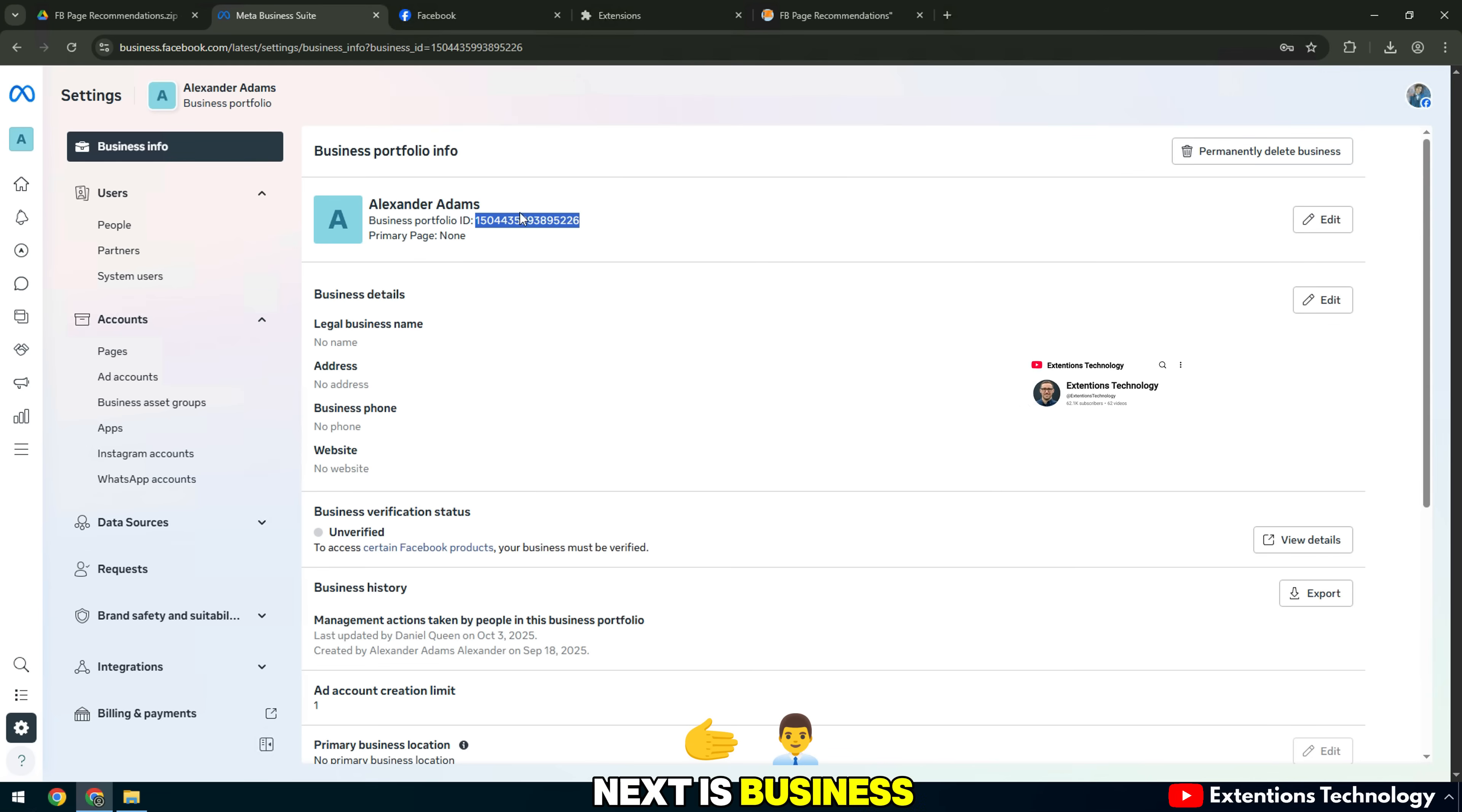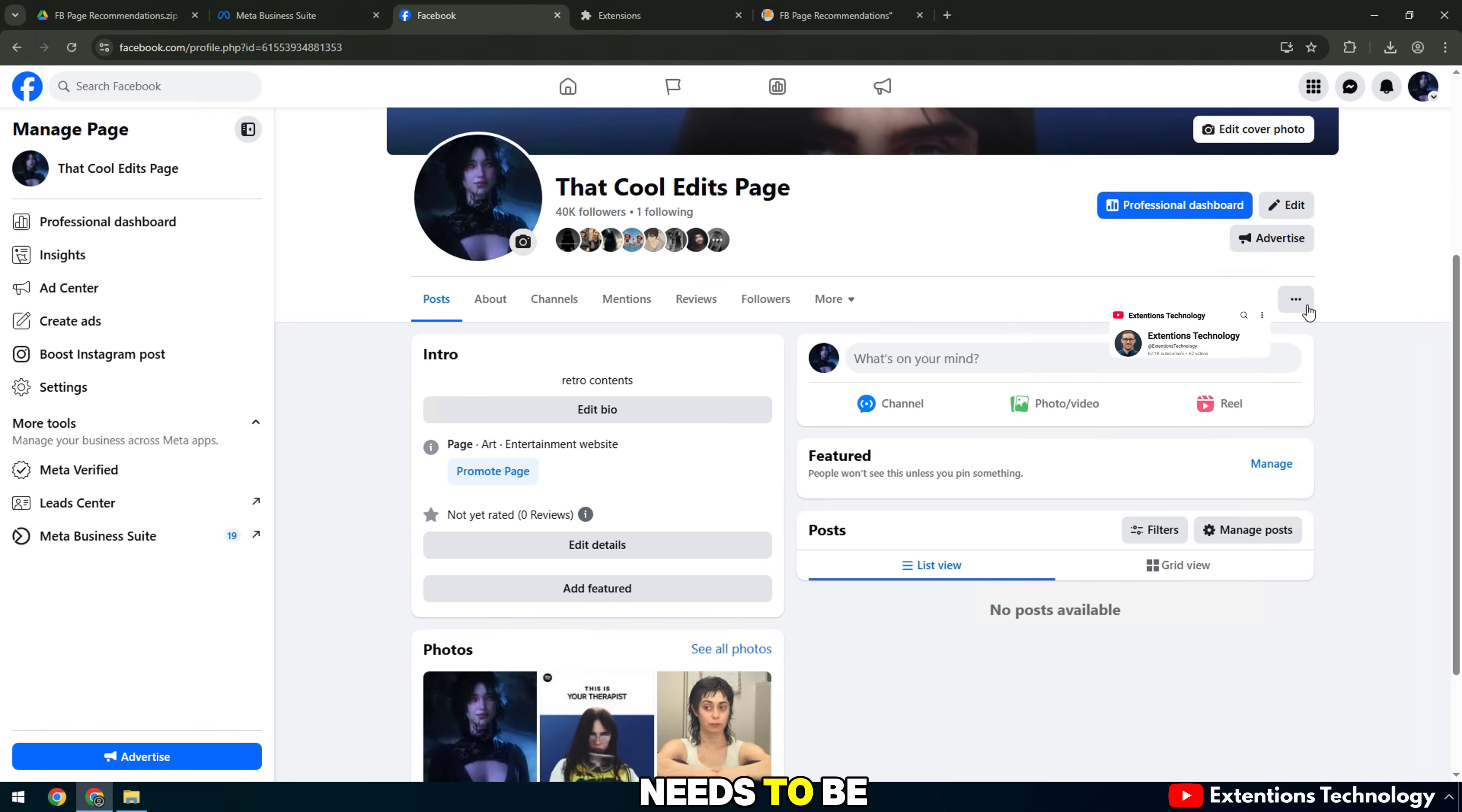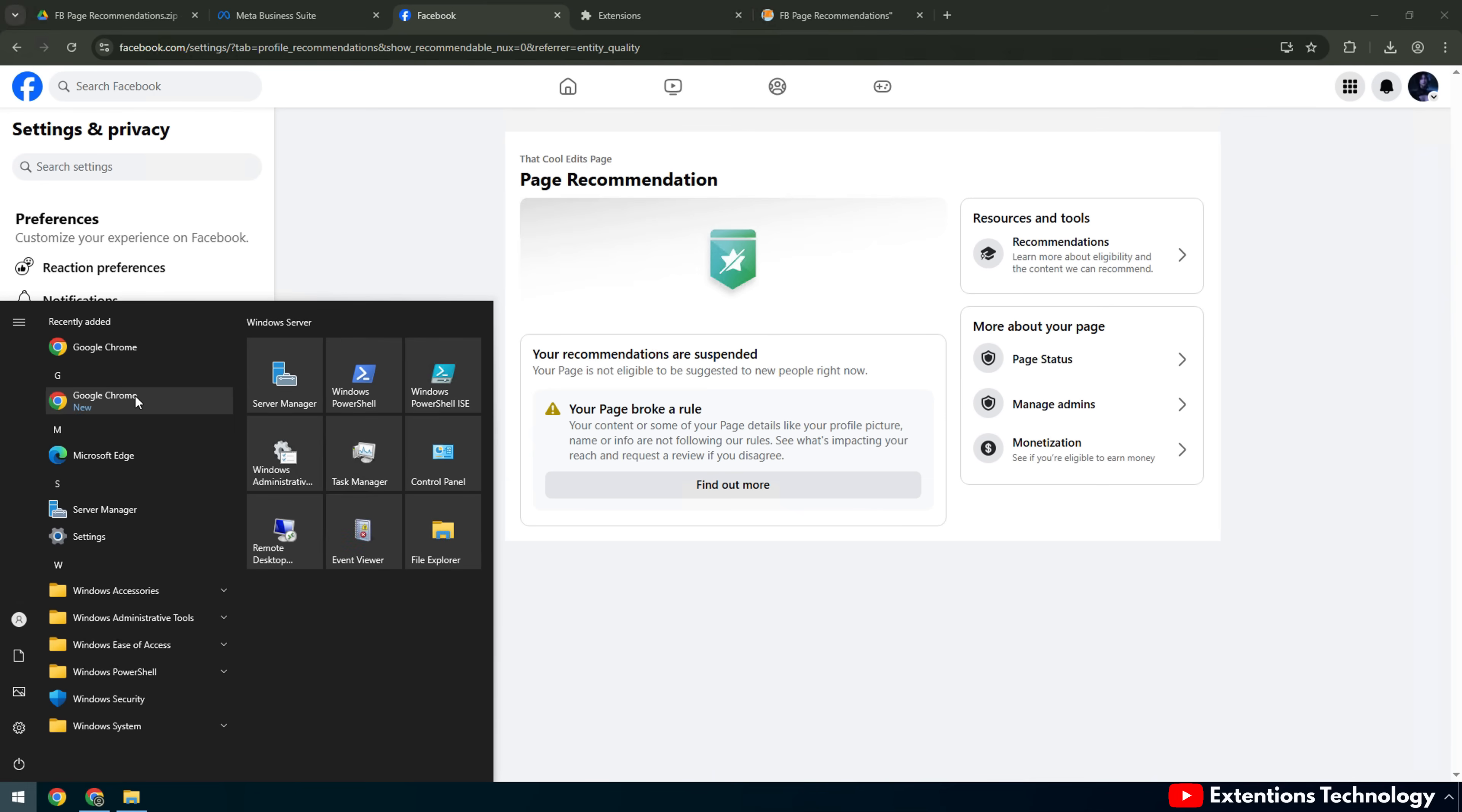Next is Business Portfolio ID. This section only needs to be filled in if your fan page belongs to a business manager account. Otherwise, it can be left blank.